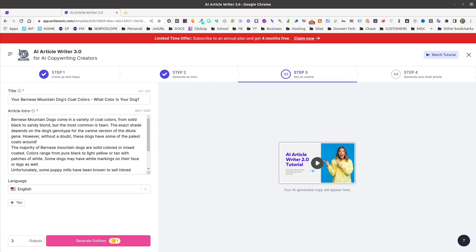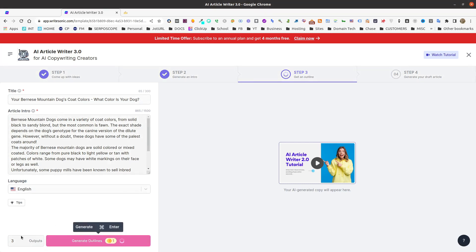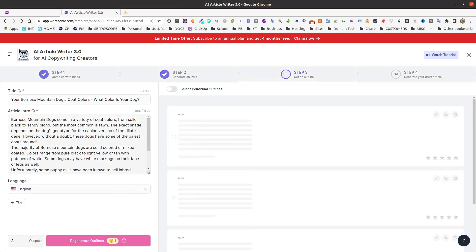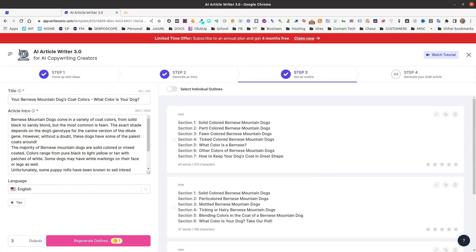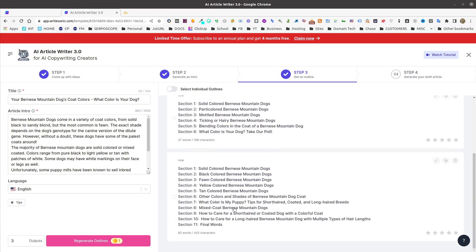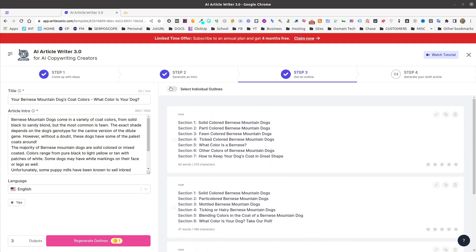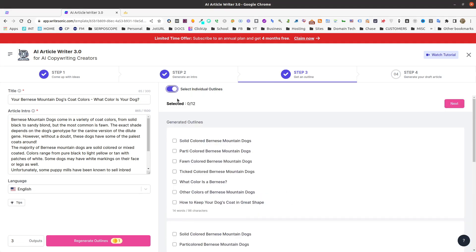Now in step three, you're going to create and select outlines. Simply select how many outputs you want, click the generate button, and make the selections for all the header points that you want. You can either select a group, like this group, second group, third group, or you can come up to select or switch.